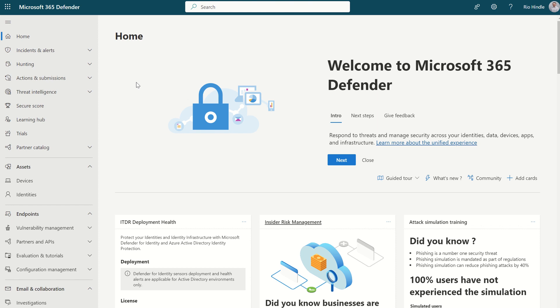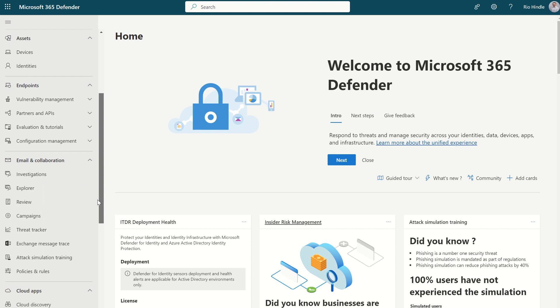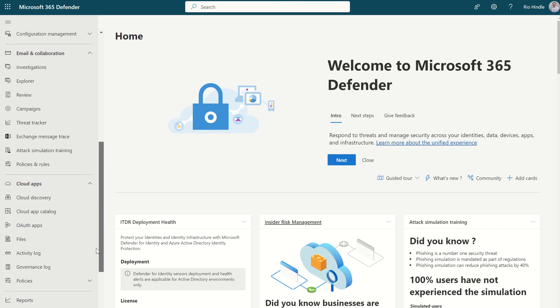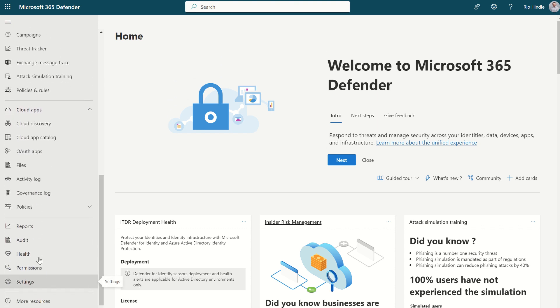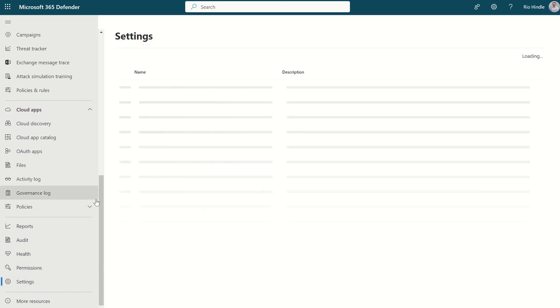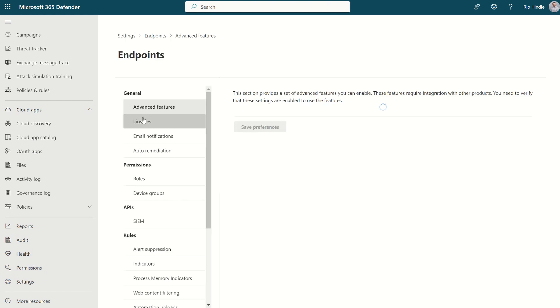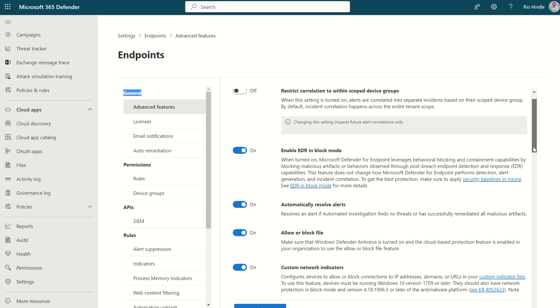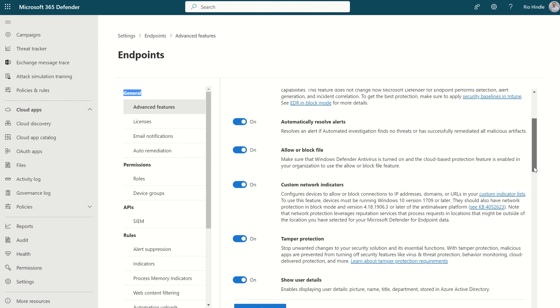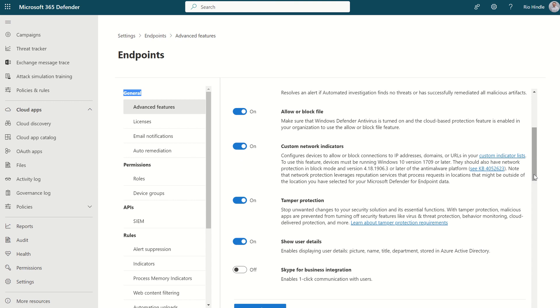With network protection, we need to make sure it's enabled from a UI perspective. If we scroll down on the left-hand side, we click settings. We select endpoints. We can see a scope here for general, advanced features. There should be an option, once we scroll down, for custom network indicators.